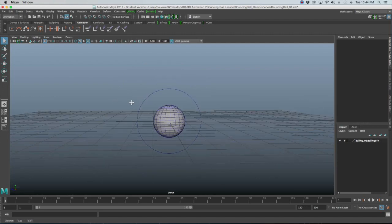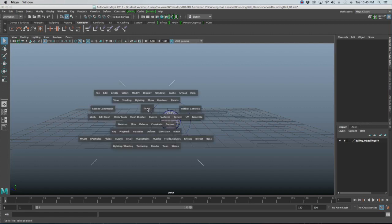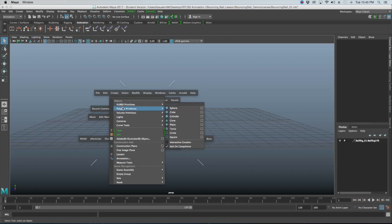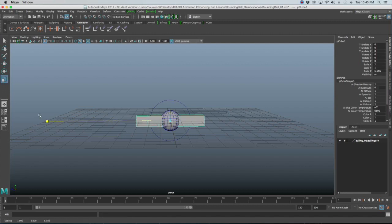The first thing we need for our bouncing ball animation is a floor, since the ball needs something to make contact with. Click spacebar, go to Create > Polygon Primitives > Cube. It may appear inside the ball, so press R to scale it bigger. We'll adjust its size and placement in a moment.